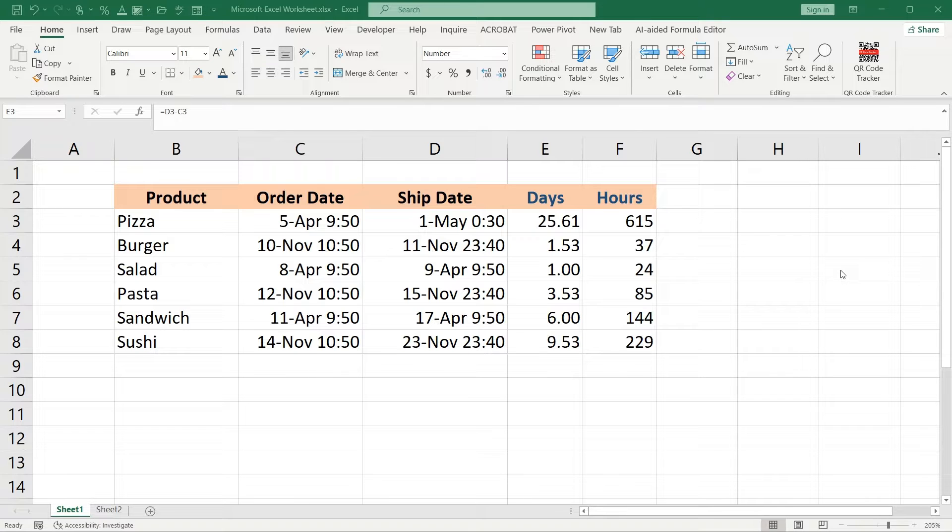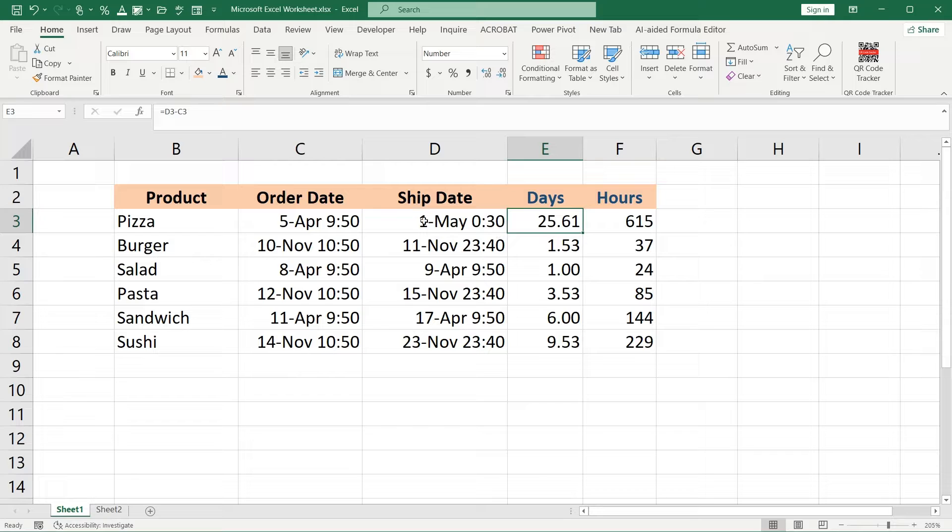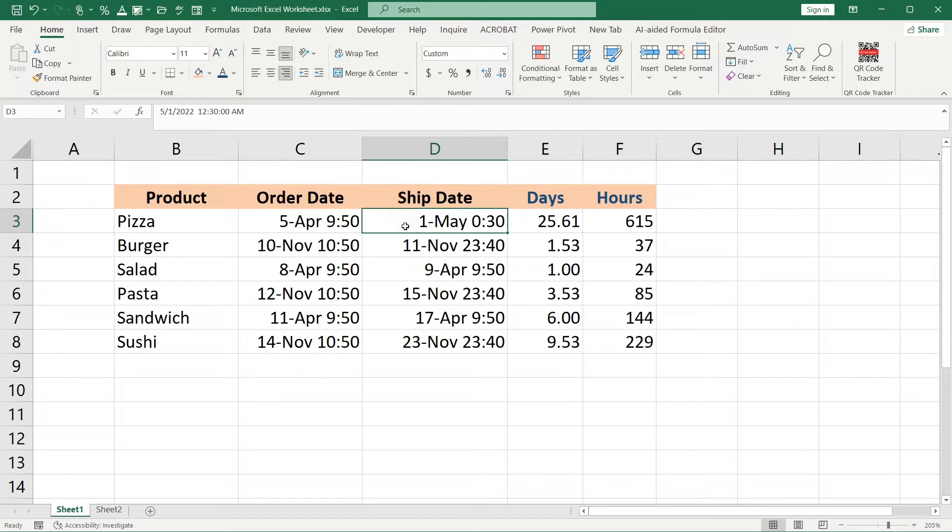Hi, in this video I'll show you how to calculate the days between the order date and ship date when you have such data.